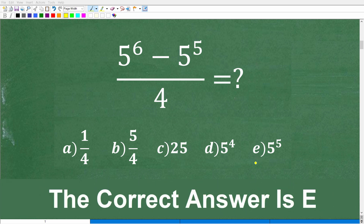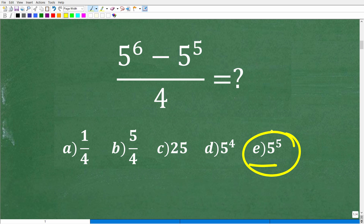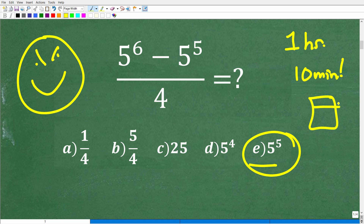The correct answer is E, 5 to the 5th. But what we're dealing with here is a math multiple-choice question, and you have to be really careful with these. A lot of students will rush through an exam — doing a one-hour exam in 10 minutes to check their messages or other homework. I've seen this time and time again. The worst thing you can do is hurry up and turn your exam in.